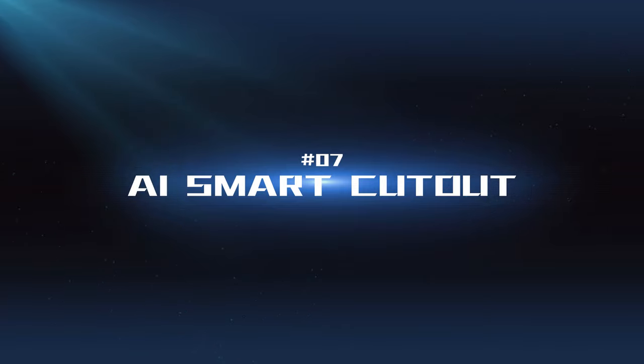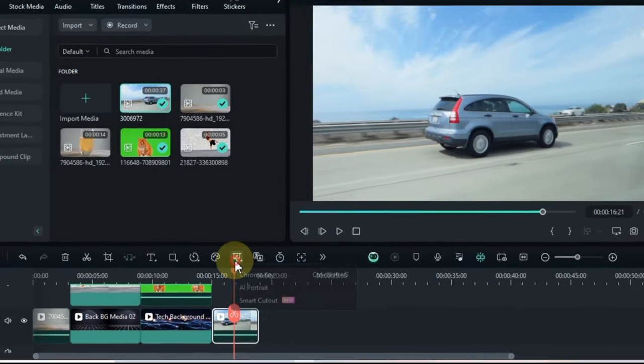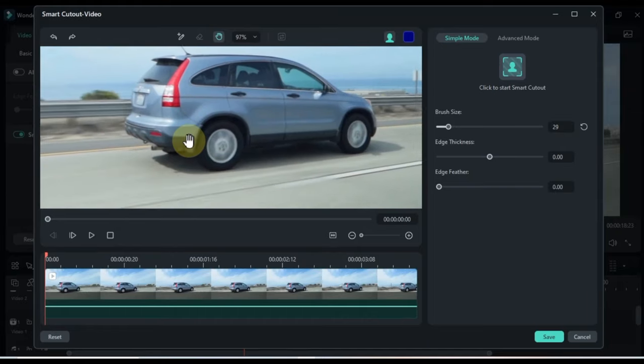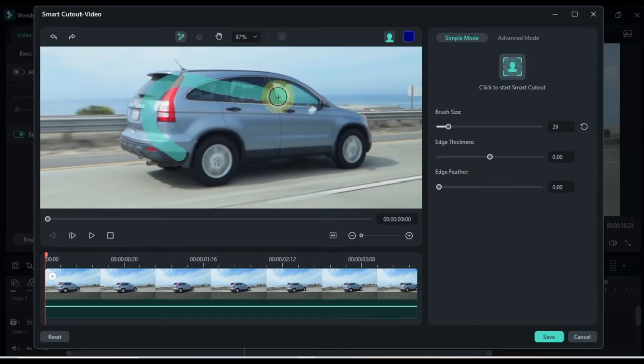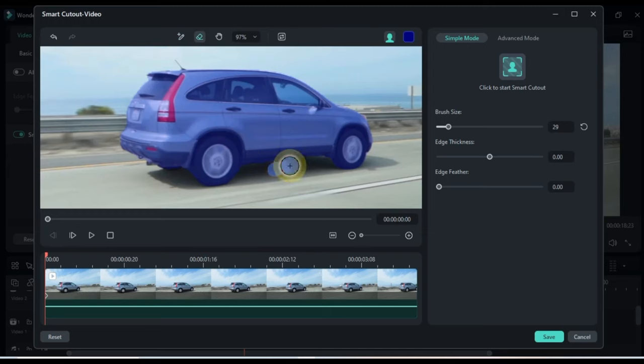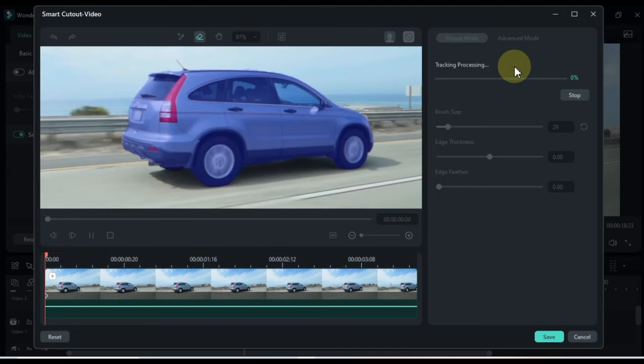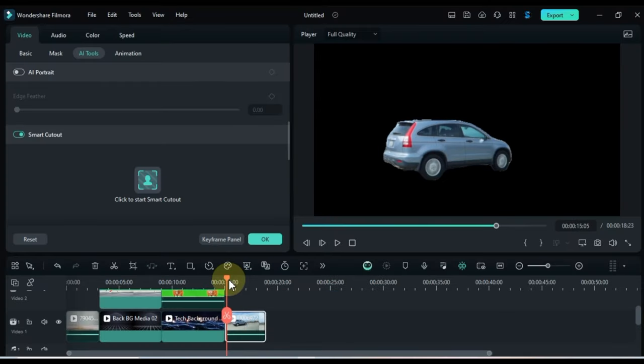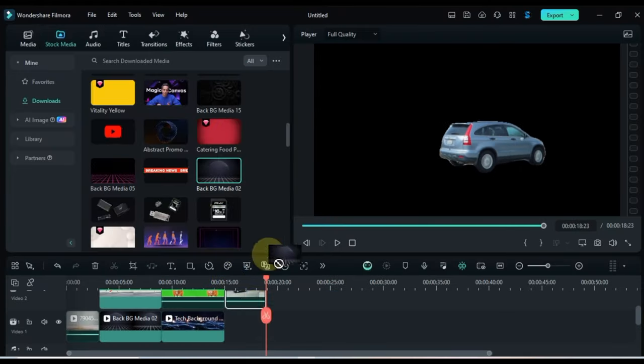AI Smart Cutout: Isolate objects in your videos effortlessly. This feature uses AI to automatically detect and cut out elements, including removing backgrounds of any objects, whether they're human or inanimate.